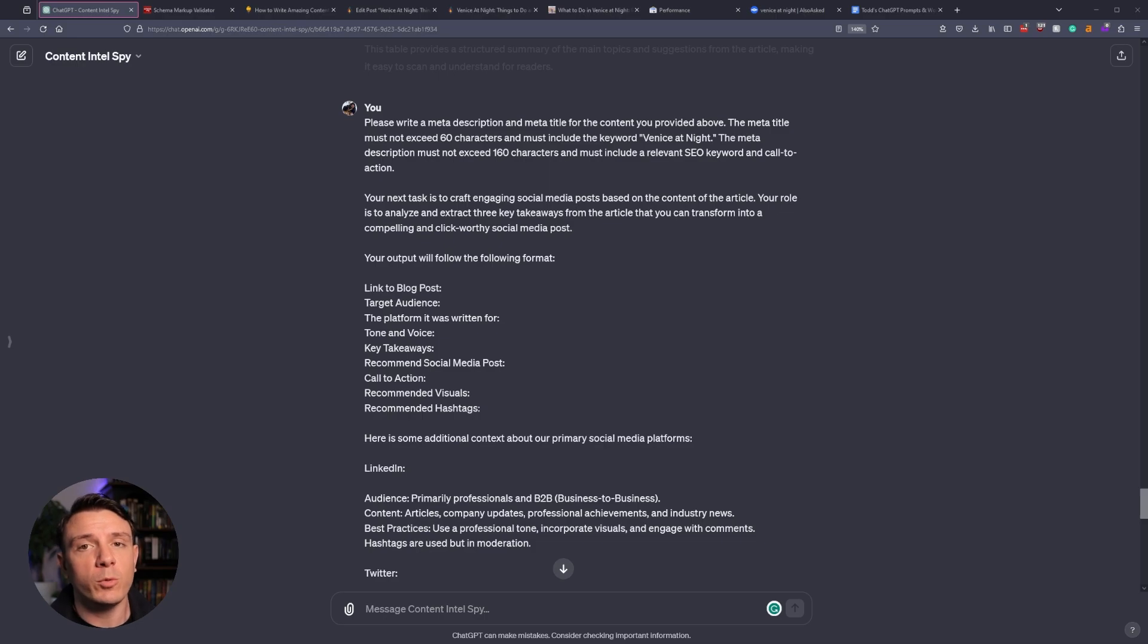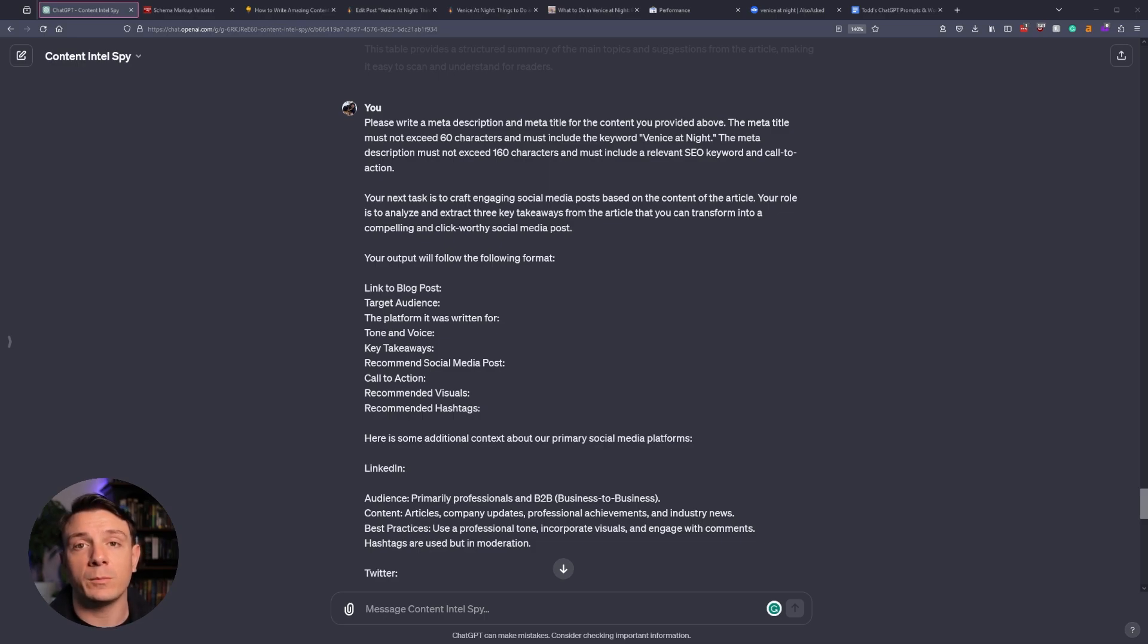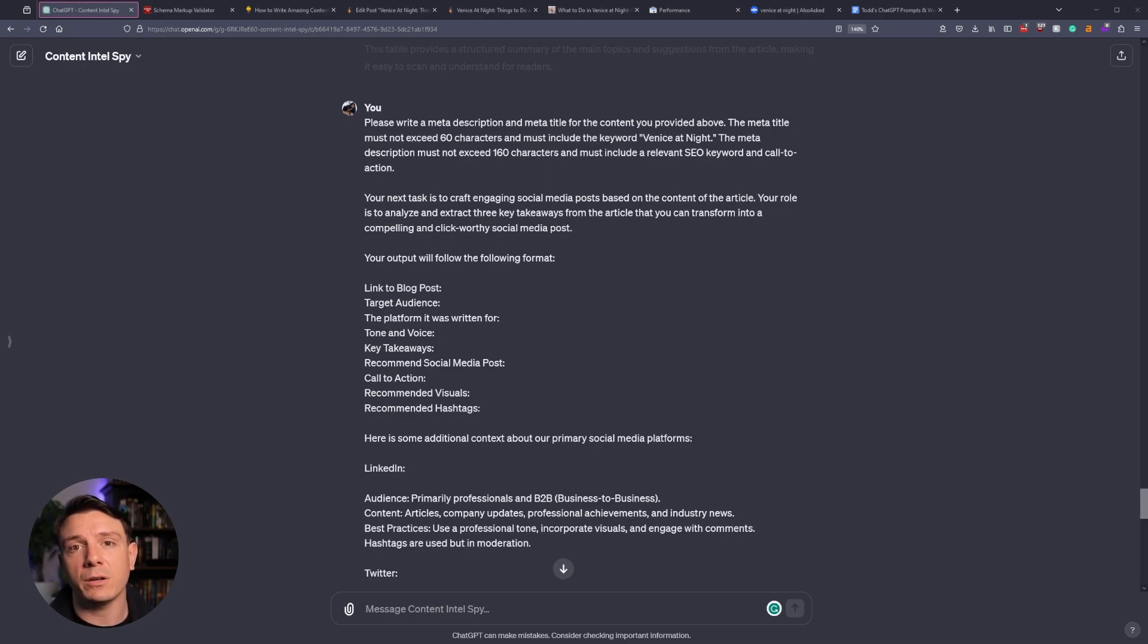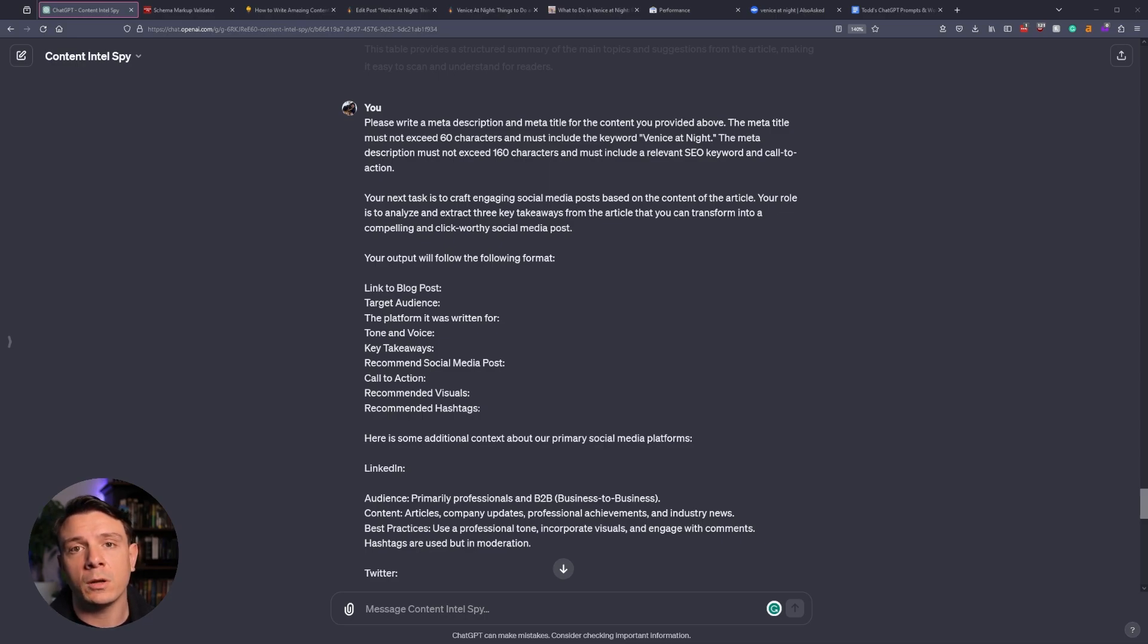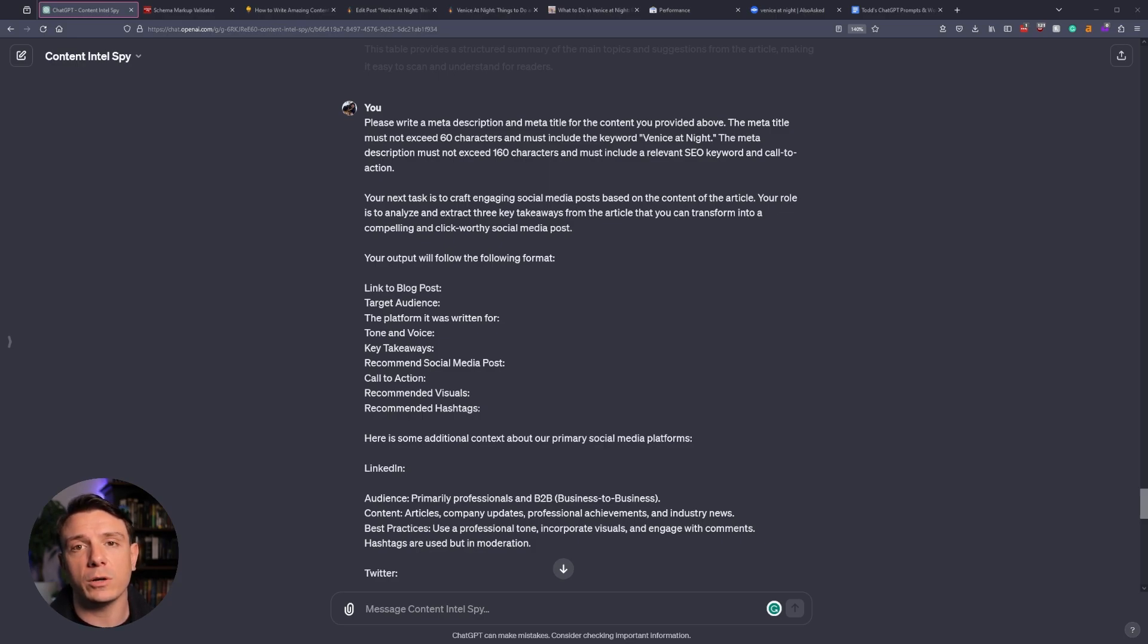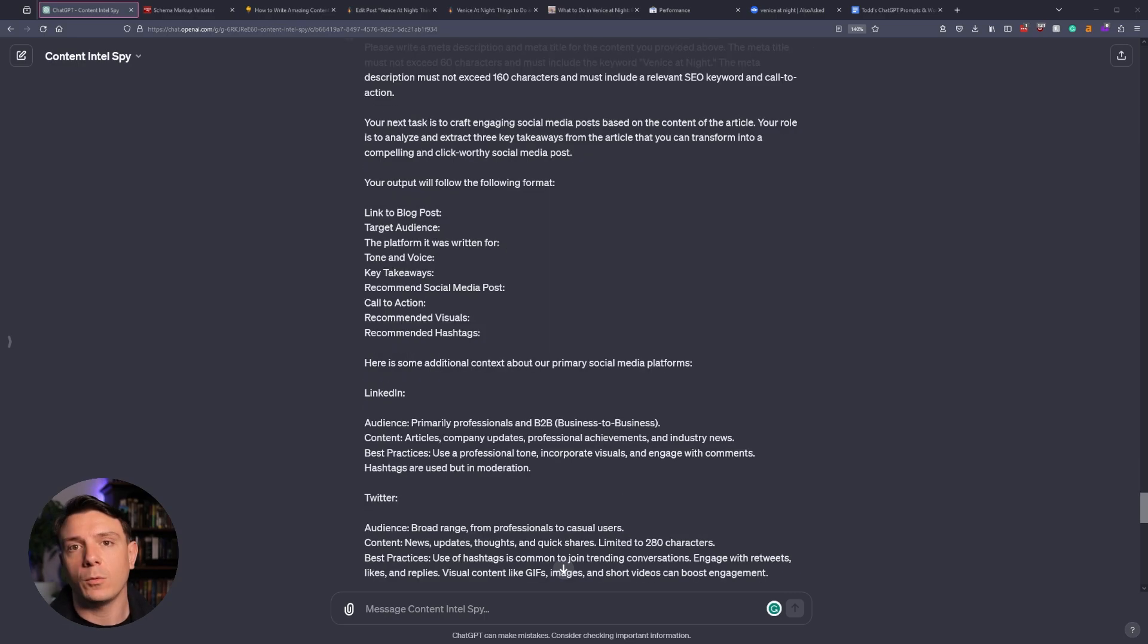We're going to move into creating the metadata for our new page. I'm telling our GPT what our primary keyword is and not to exceed 60 characters for the meta title, that way we avoid truncation. And for the meta description, we don't want to exceed 160 characters. We want to include relevant keywords, and we also want to include a call to action.